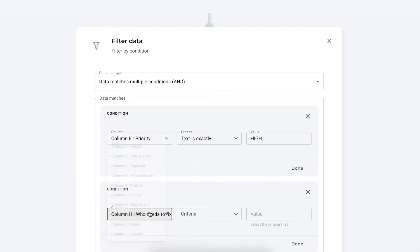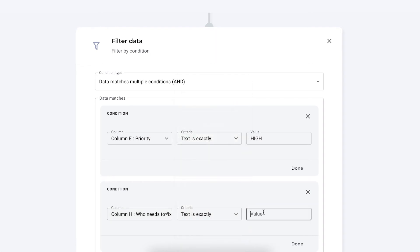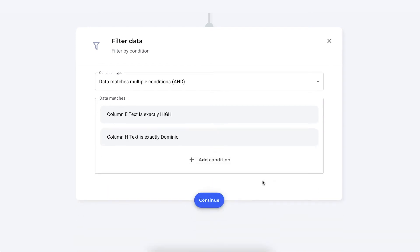Who needs to fix these bugs? Text is exactly Dominic. There we go.